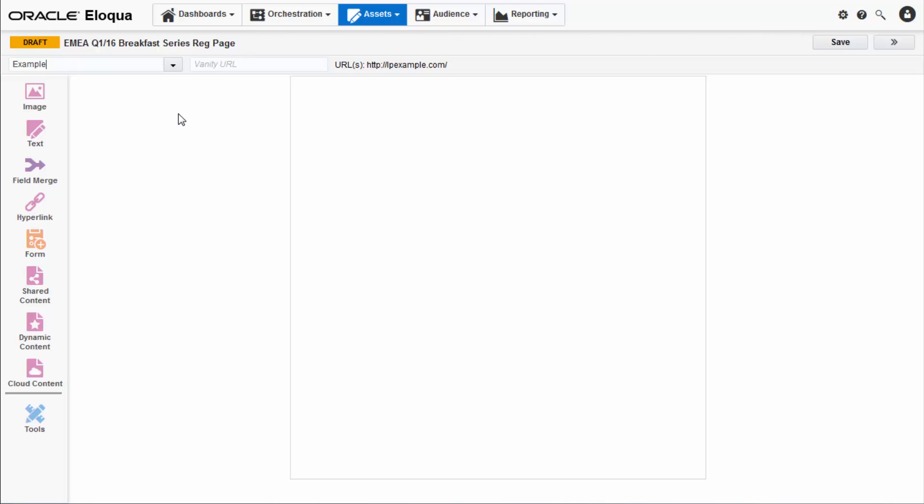You can also create a vanity URL, which replaces the alphanumeric link Eloqua automatically generates with a more user-friendly version of your choosing. Now you can begin designing.